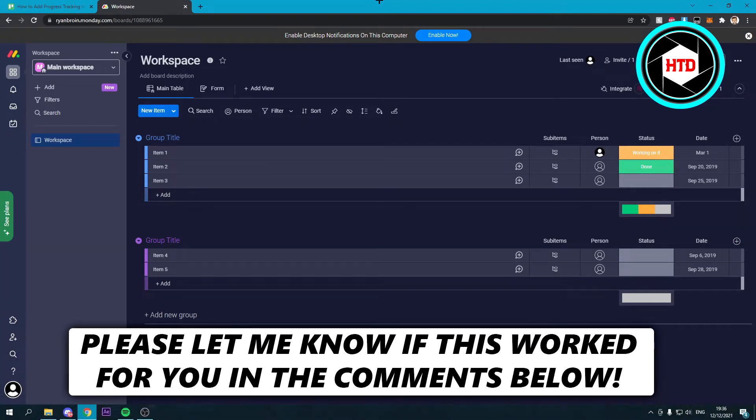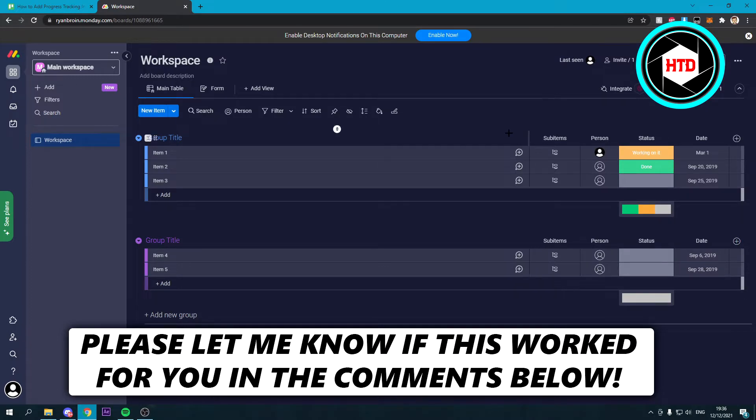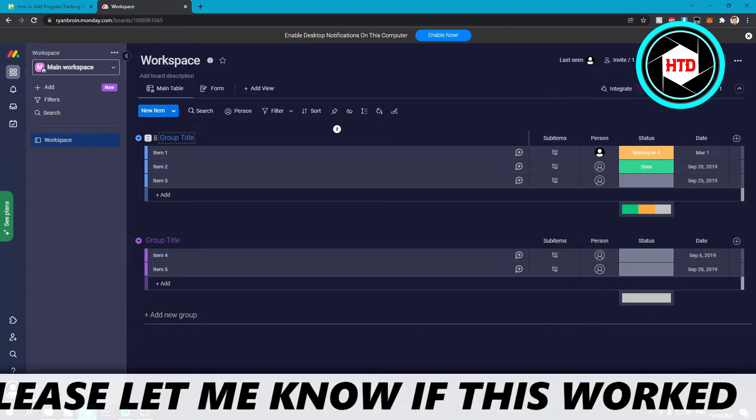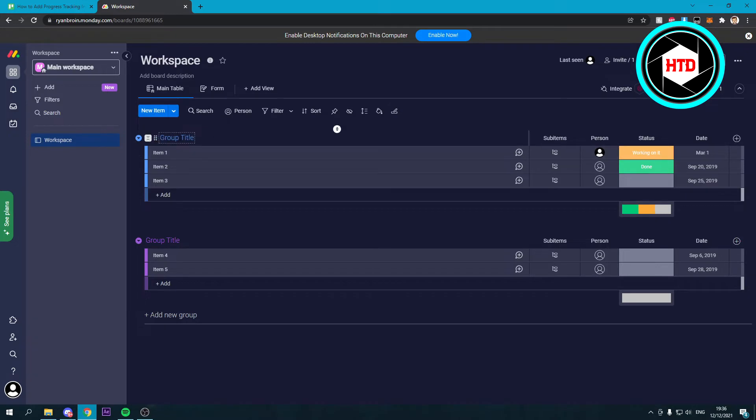How to add progress tracking in Monday - that's what I'm going to show you in this super quick and easy video. Let's get started right away. What you want to do is, for example, I want to have it in this group. Then you want to click over here on the plus icon to add a column.